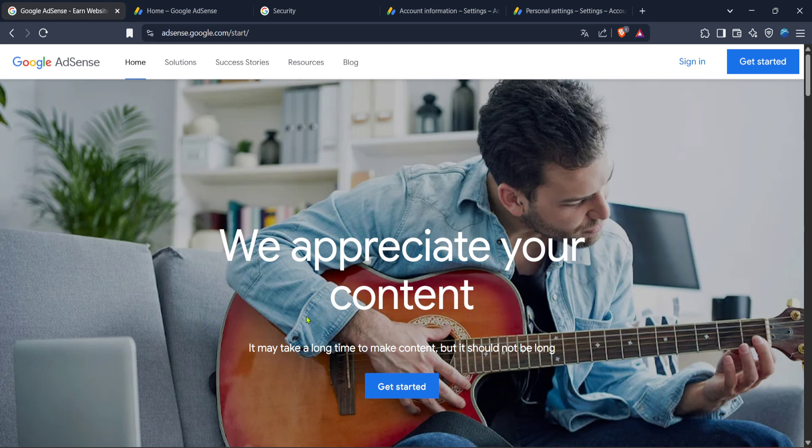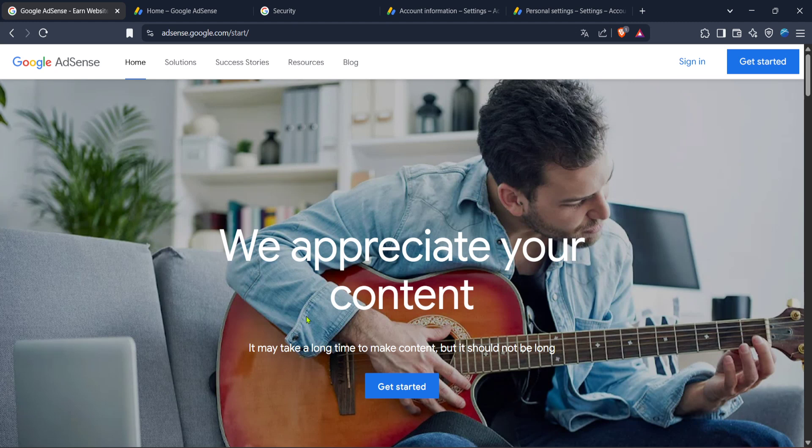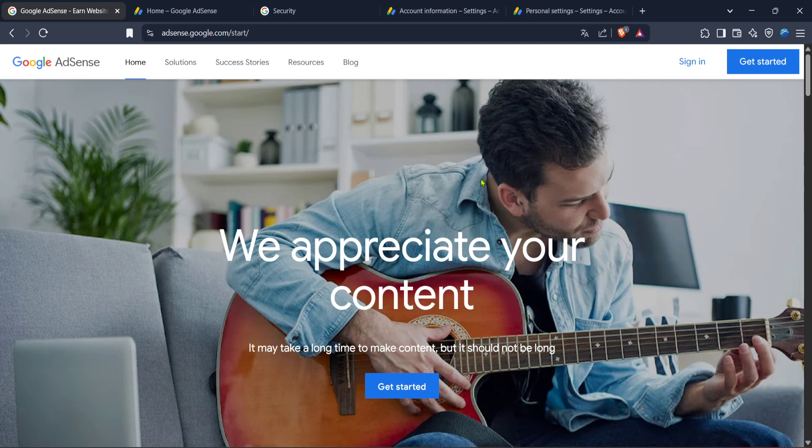First you need to open your web browser and head over to the Google AdSense website. Simply type Google AdSense into your search bar or navigate directly to adsense.google.com. This site is your main hub for all things related to AdSense, from earnings to settings and in our case today identity verification.